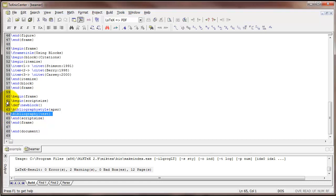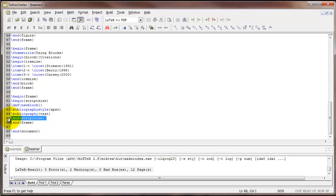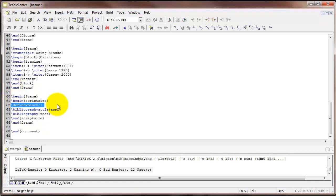But notice also I've got begin script size and end script size, so I'm making the text smaller. That's usually helpful for fitting all of the citations onto one slide. And also, this command right here, backslash def, backslash newblock, that needs to be put in place right before bibliography style in order to get the bibliography to work.